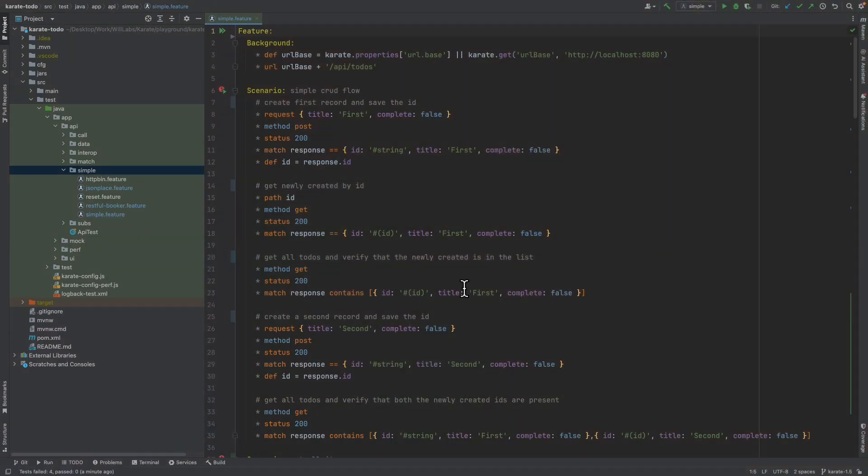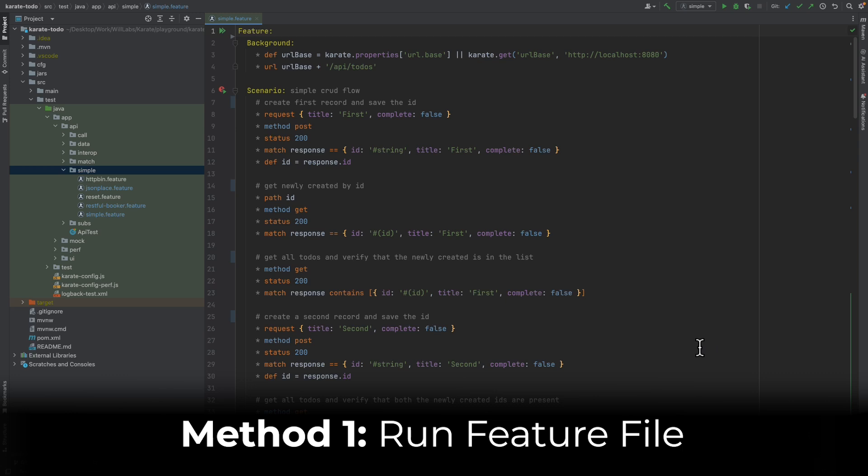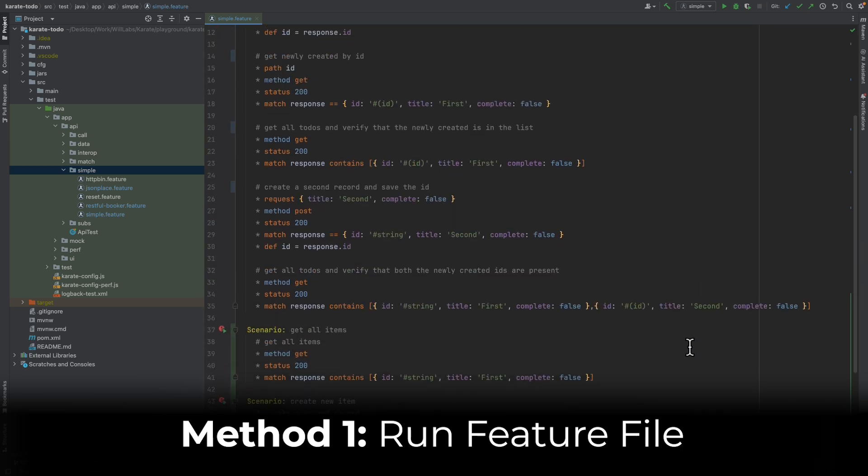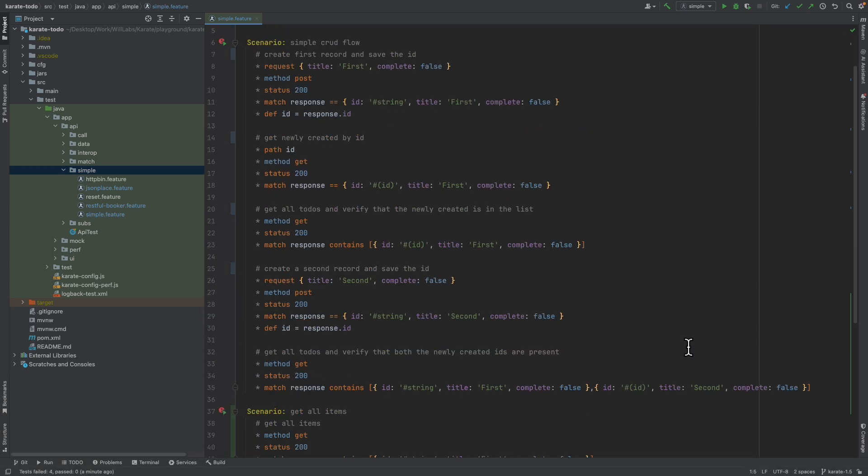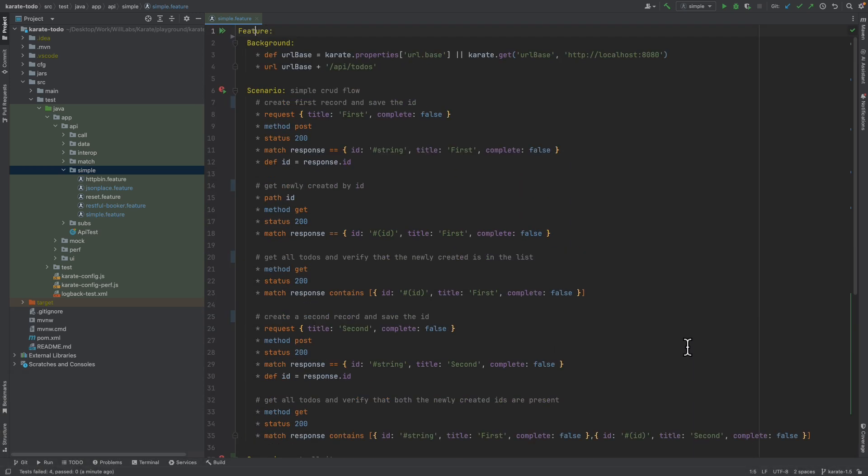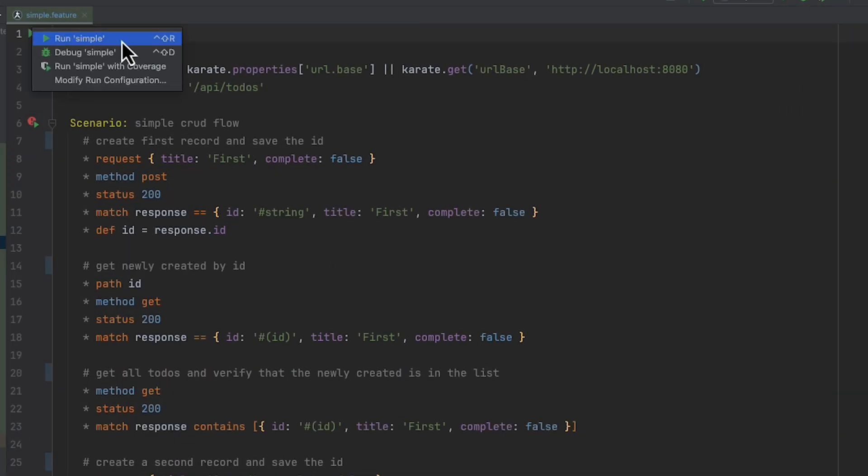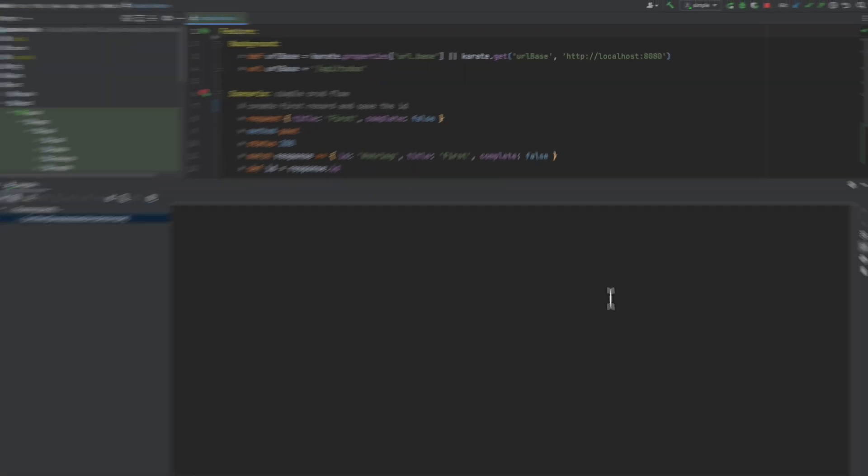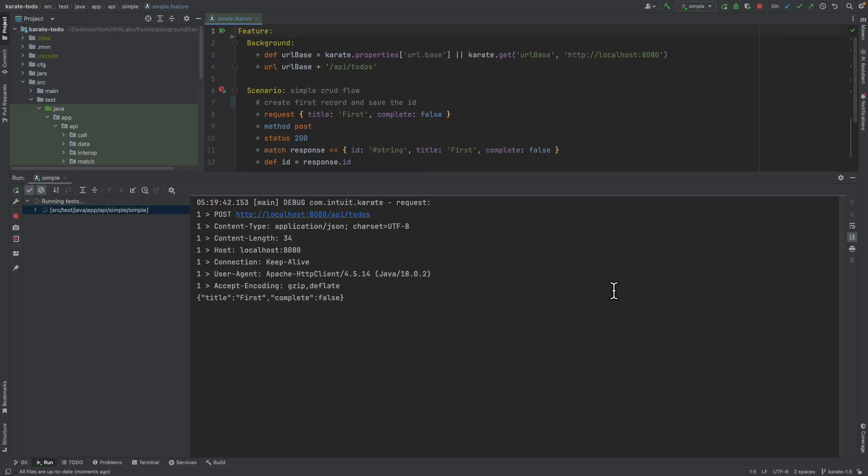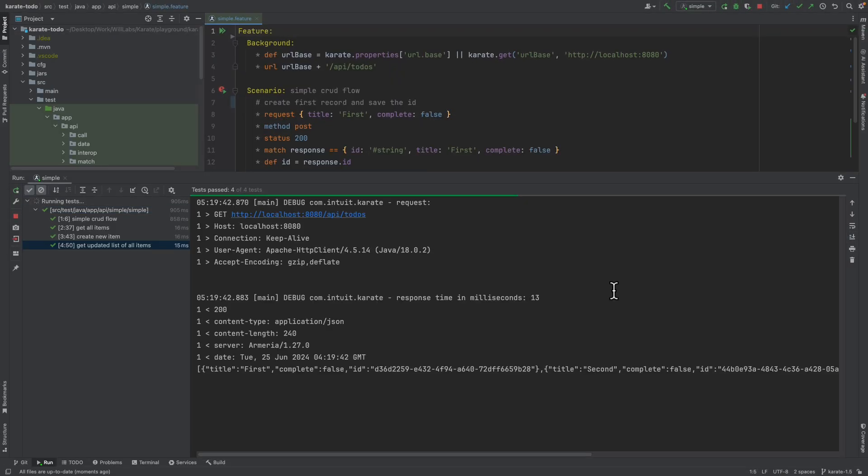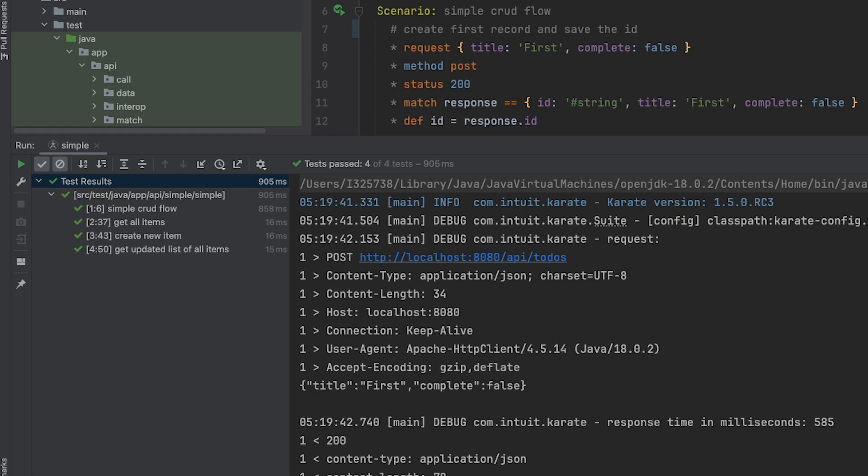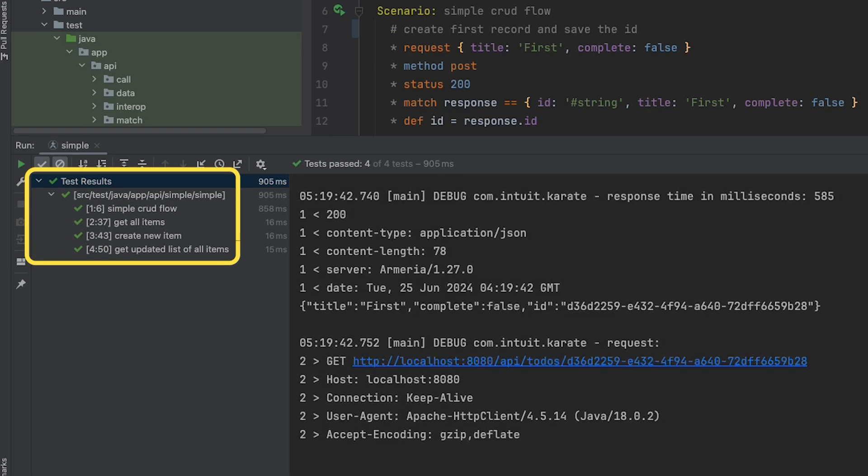We can see that this Karate feature file contains several different test scenarios. To run all of the scenarios within this feature file, we can simply click on the play icon here, next to the keyword feature, and then click Run Simple, and then the Karate plugin executes all of the Karate tests for us.